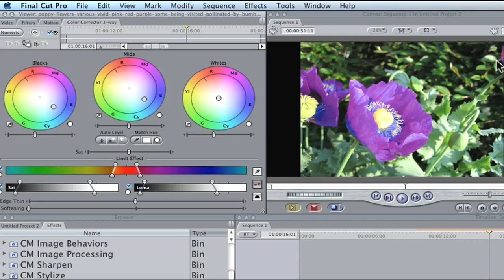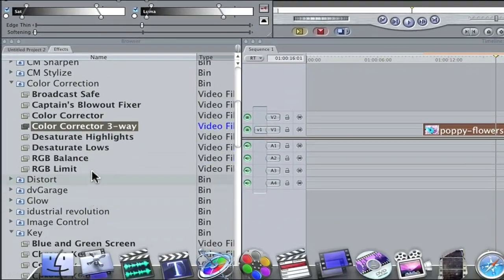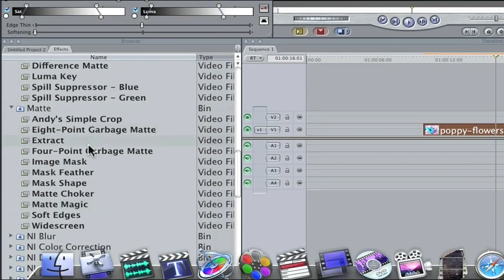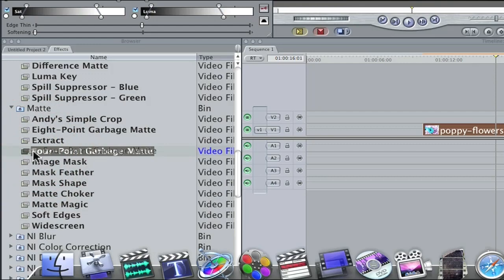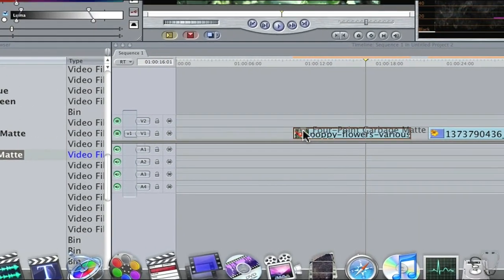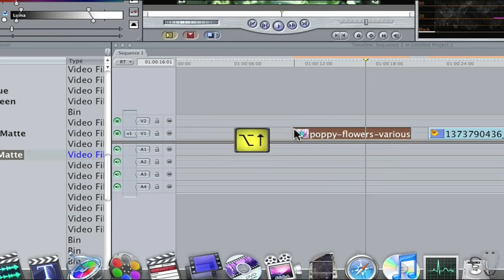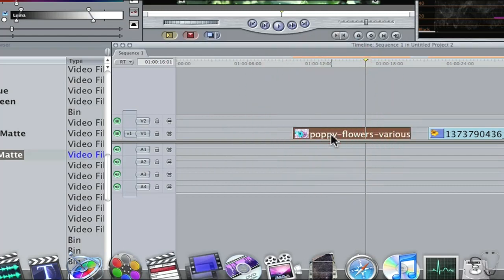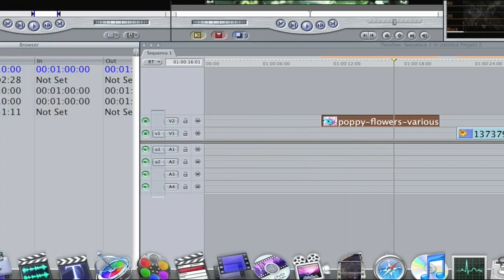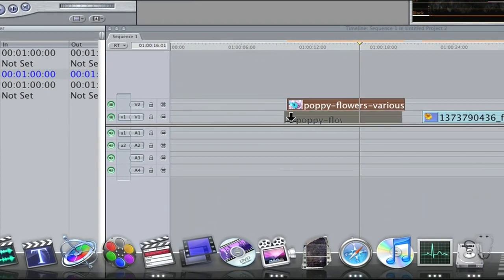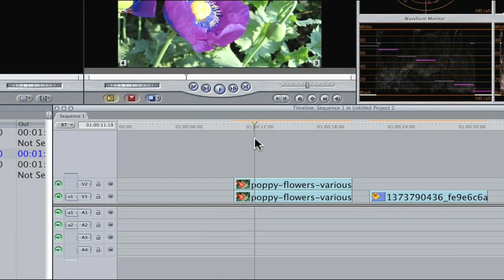Let's say you didn't want to affect the flower in the back and that little spot up here. How would we go about fixing that? All you have to do is add a garbage matte. Go to your Effects, down to your Matte folder — you'll have an eight-point and a four-point. All we need is a four-point. I just need to make a matte around this flower. Take your four-point garbage matte and drop it on your picture. Now I'm going to take this clip with the garbage matte and move it up a track by selecting the clip, holding the Option key, and pressing the up arrow.